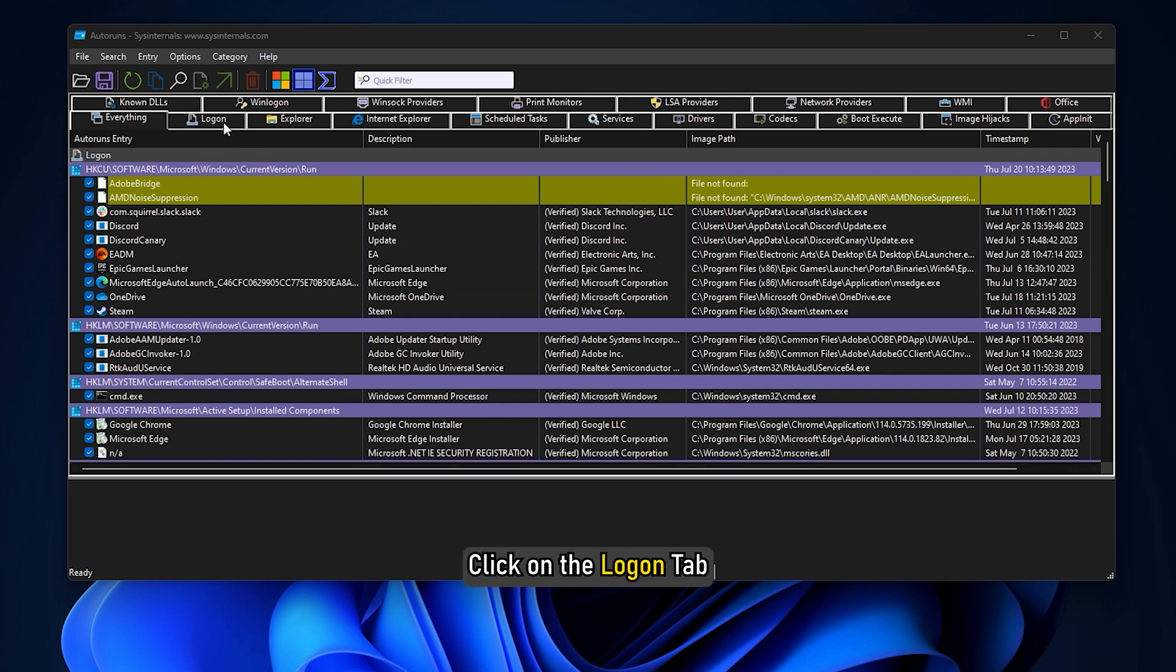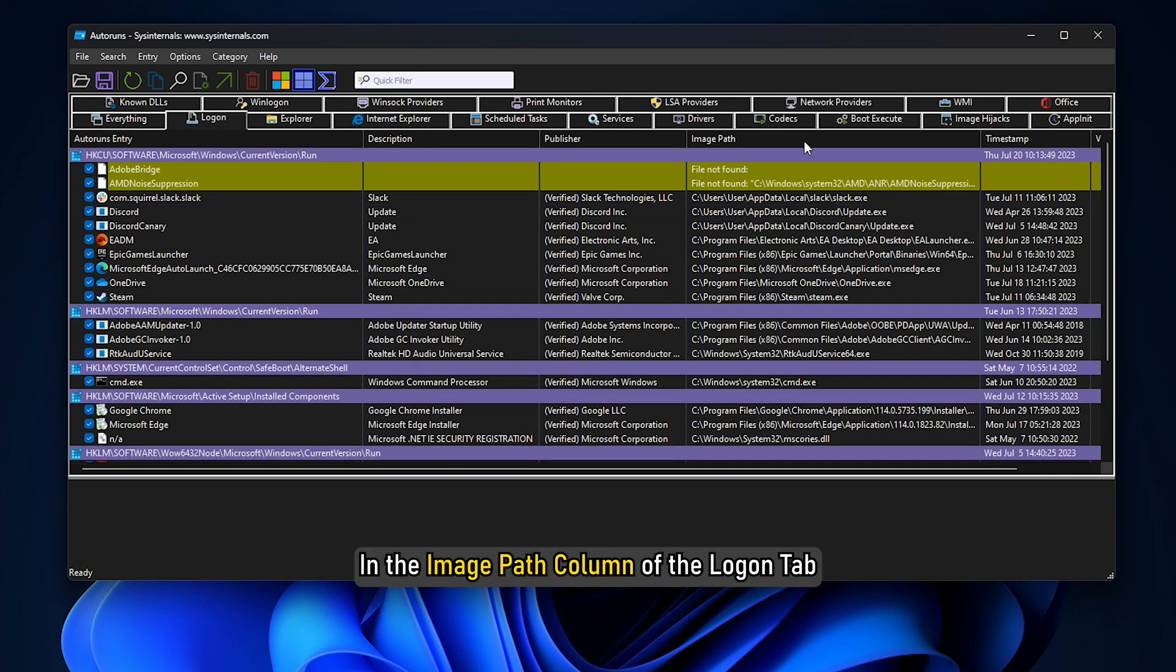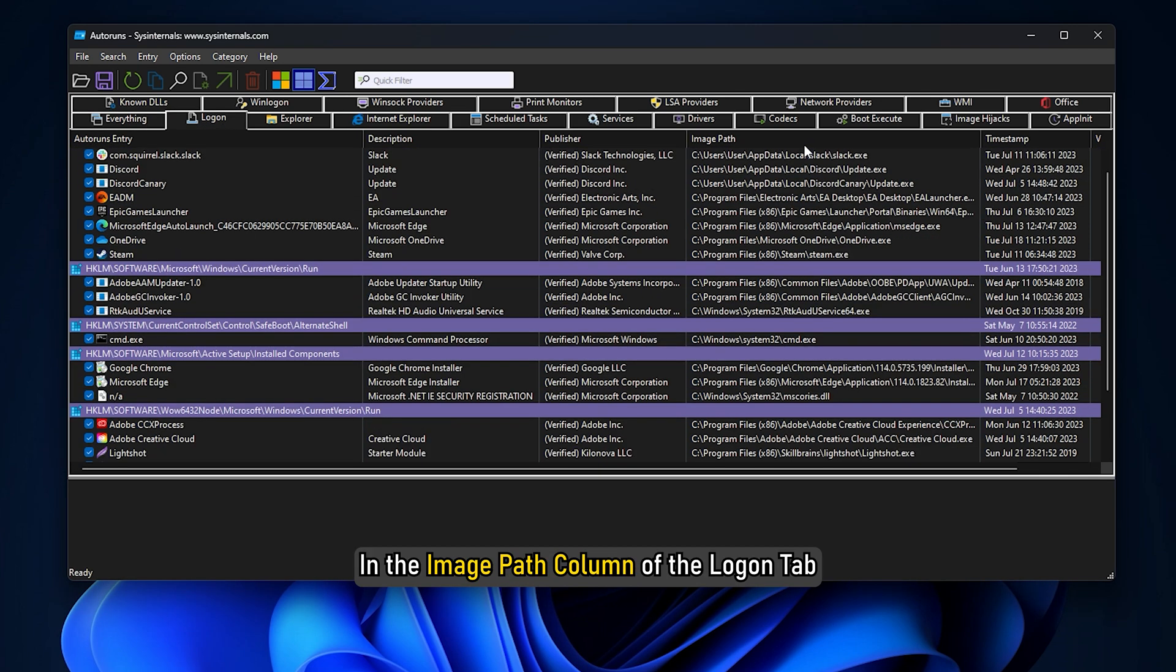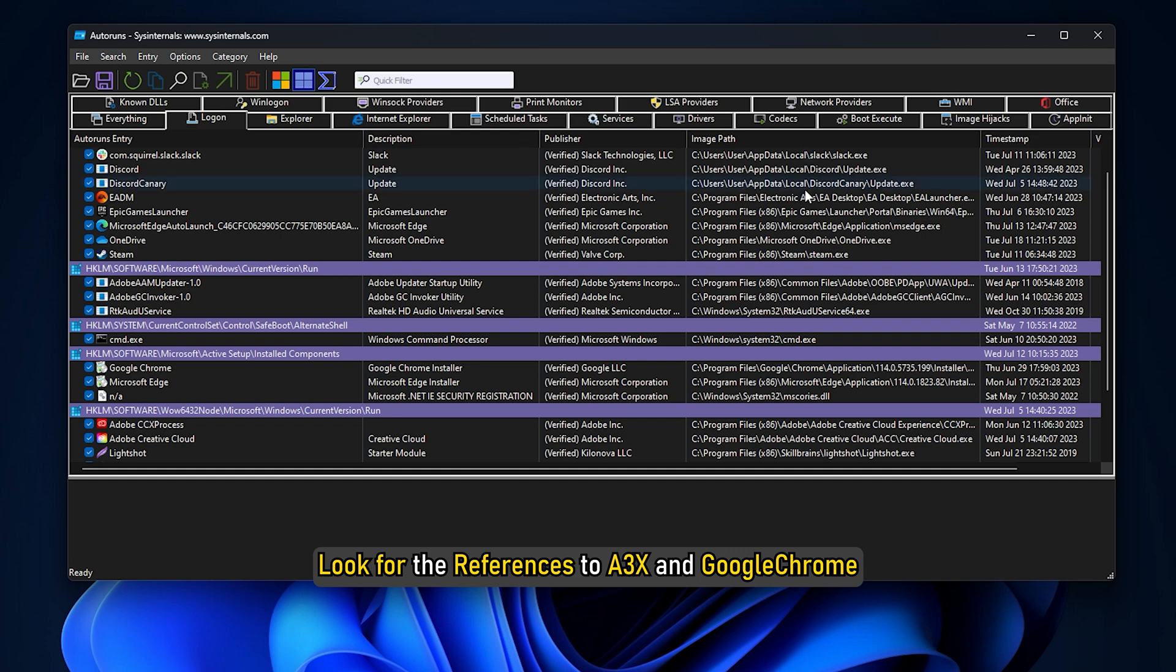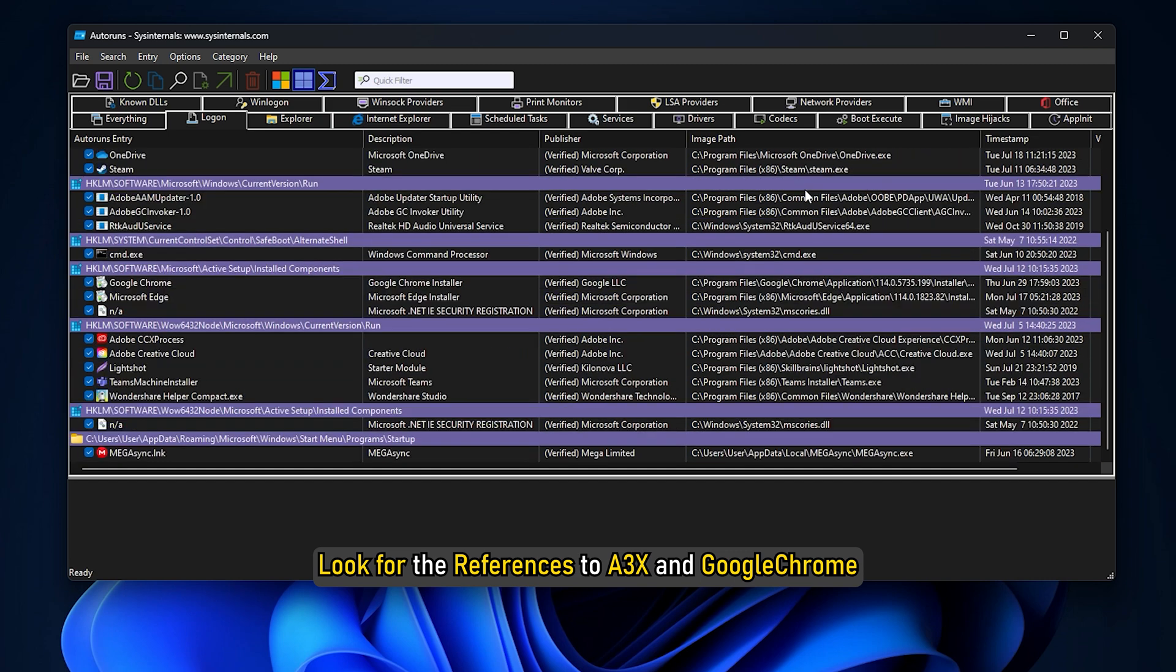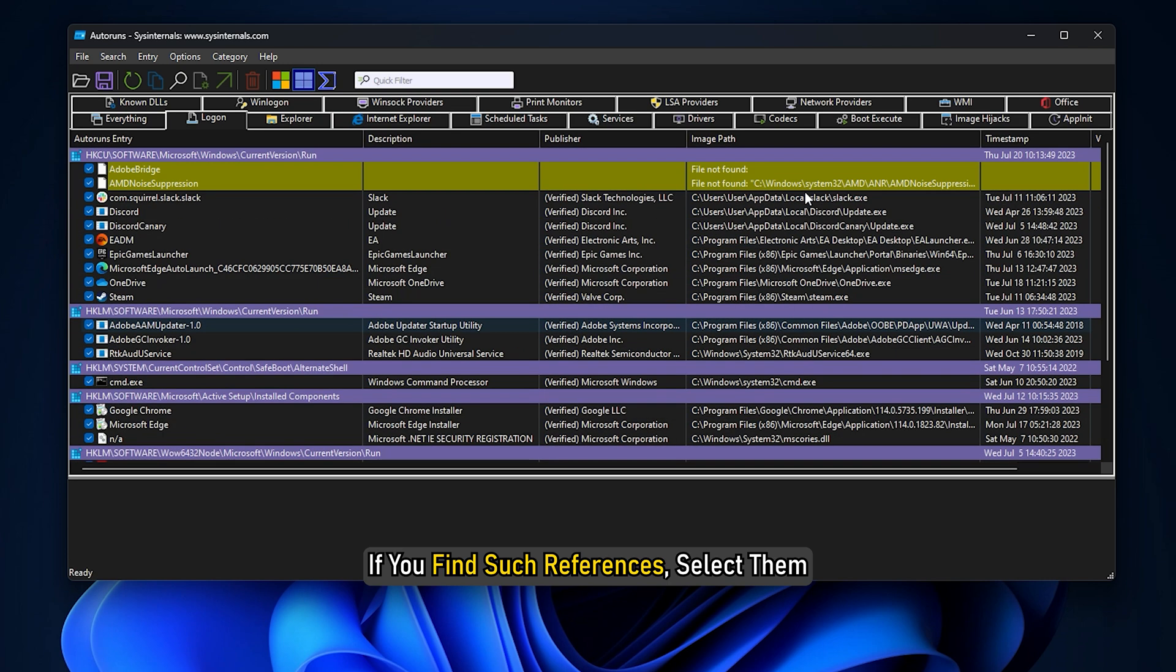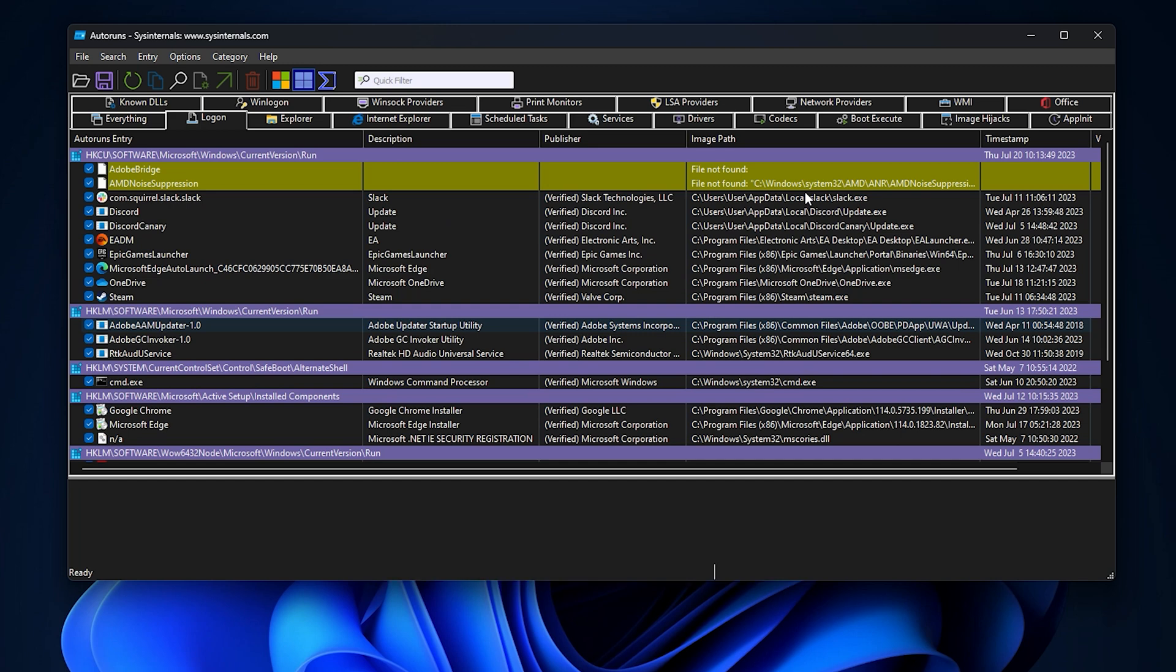Launch the tool to open its interface. Click on the logon tab. In the image path column of the logon tab, look for the references to a3x and Google Chrome. If you find such references, select them. Press the delete button.